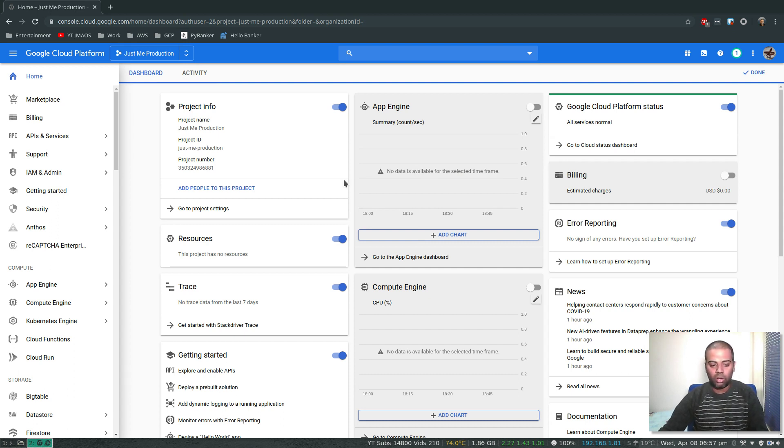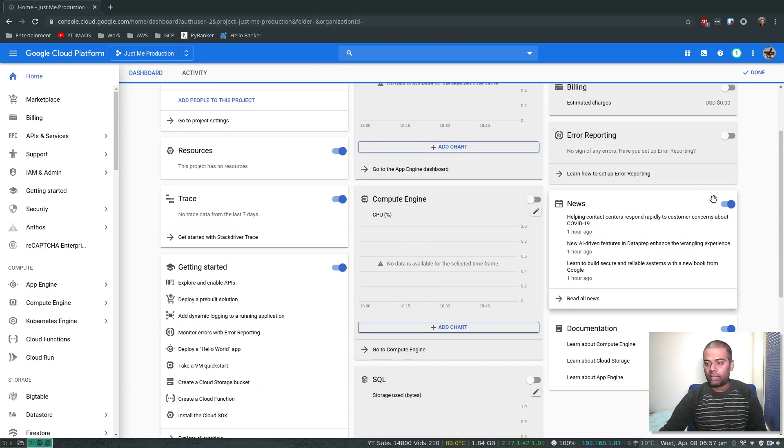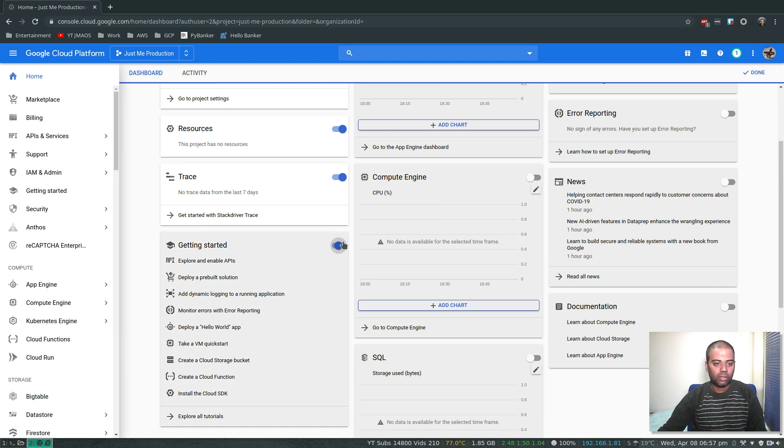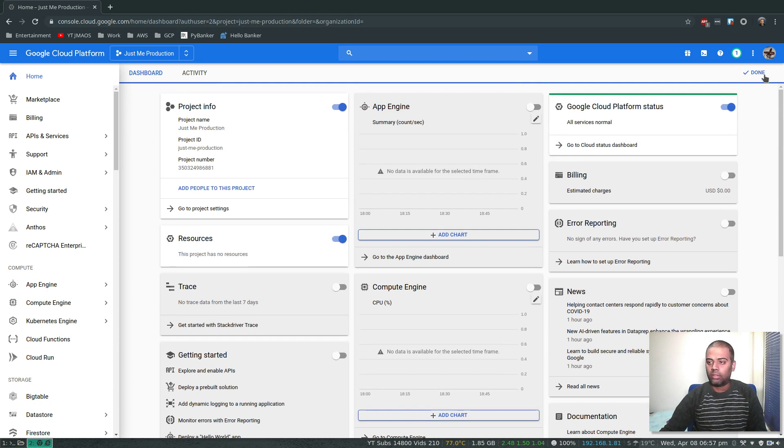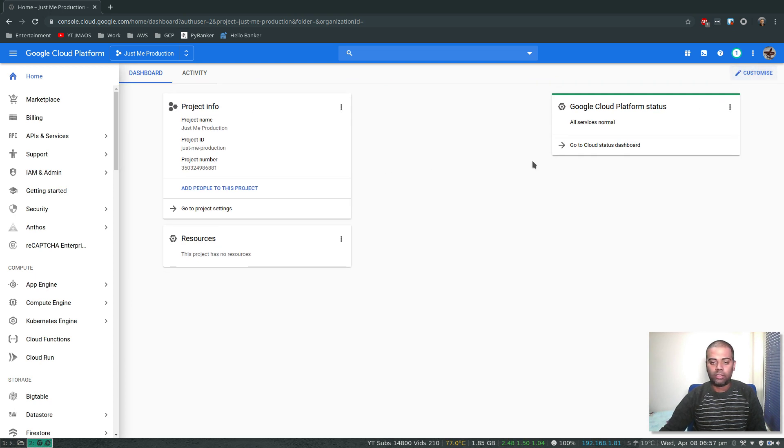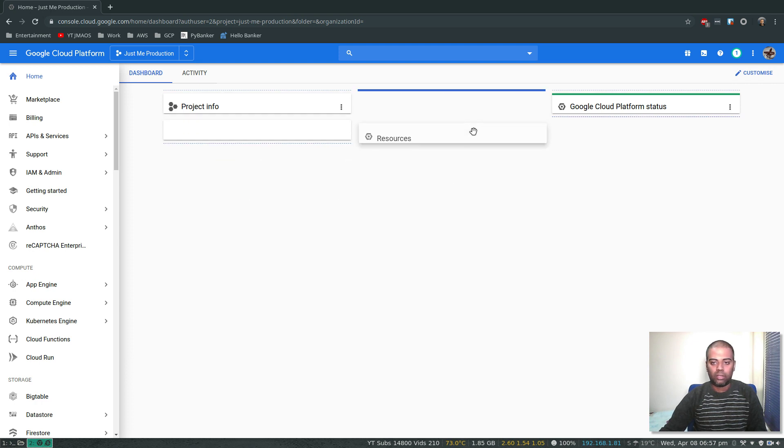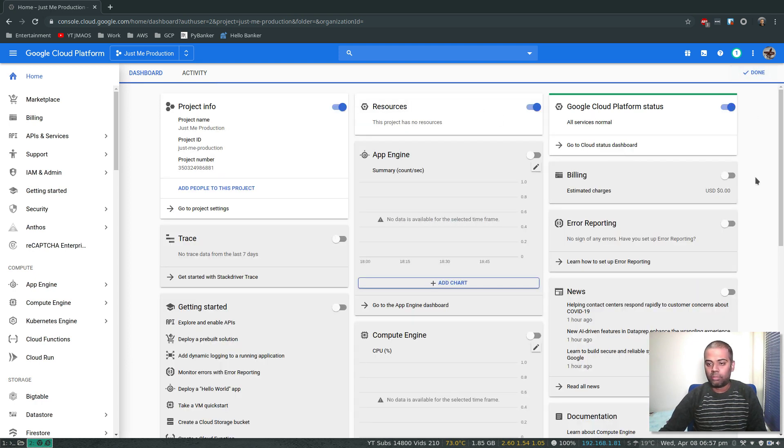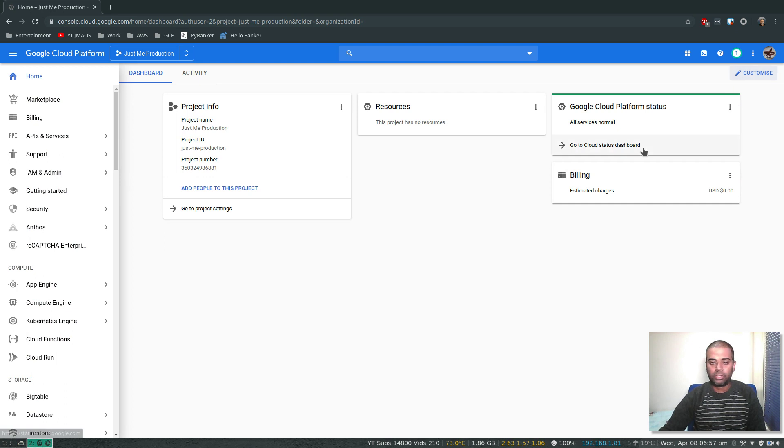And let's delete all these things which we don't want. Done. I might need to enable billing because that's useful.